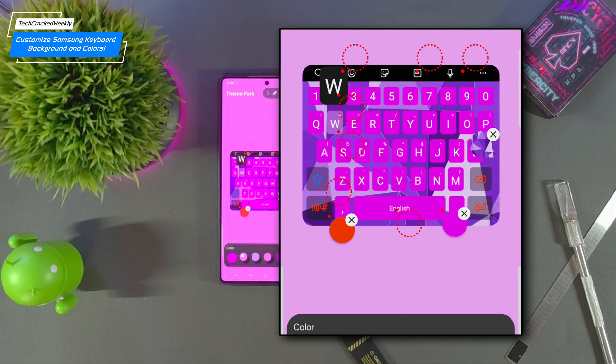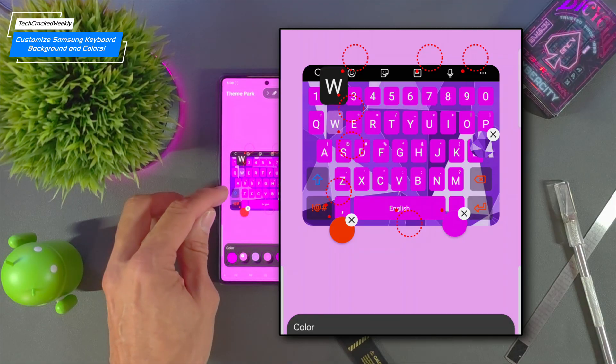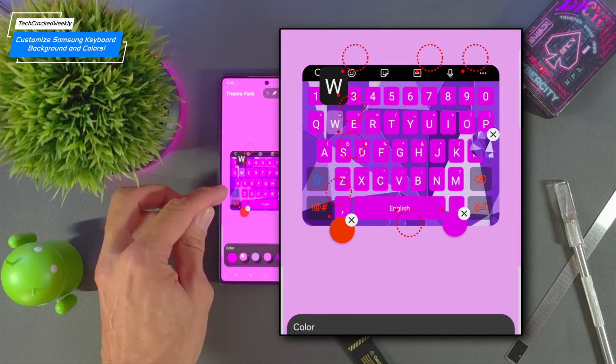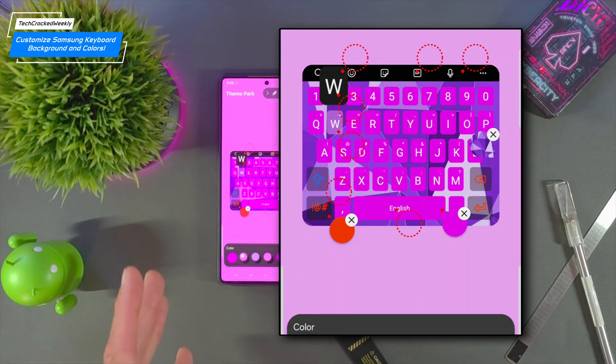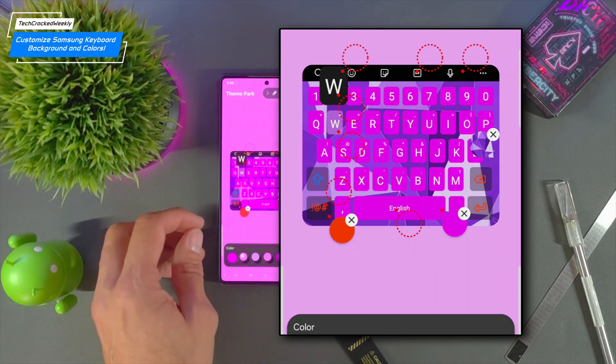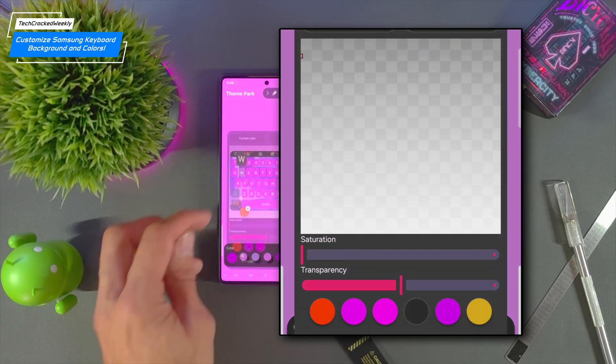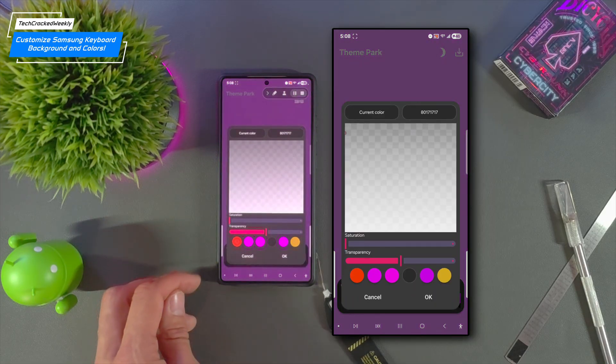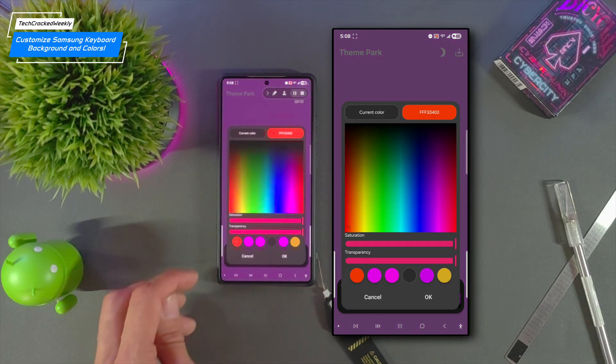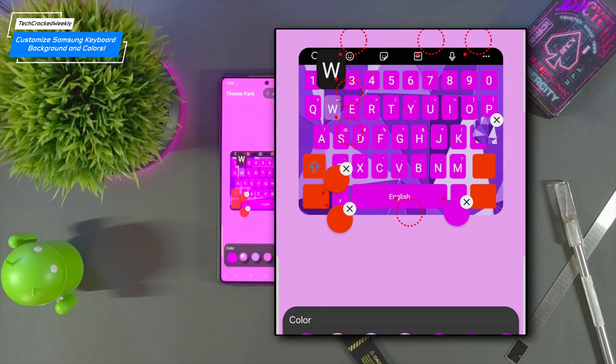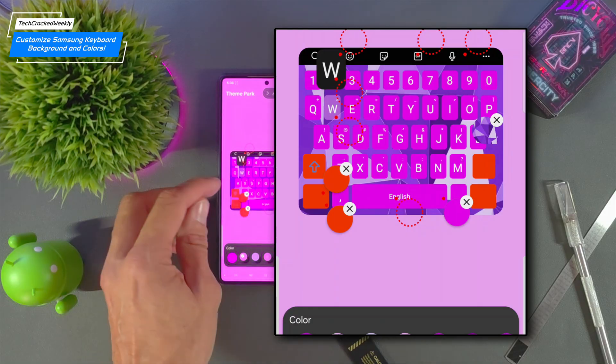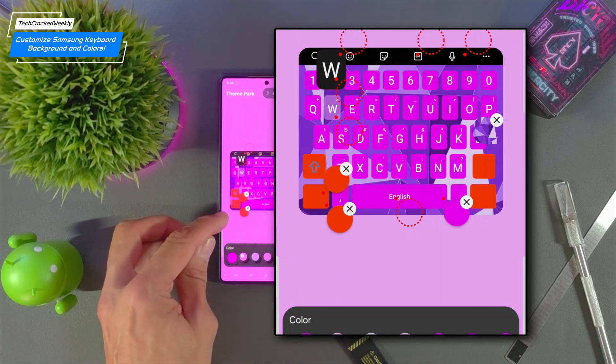You'll see that it didn't change the keyboard key color it changed the text on the keyboard key. So let's try this other circle here and we'll select red and then tap OK and now that changed the color of those keys.